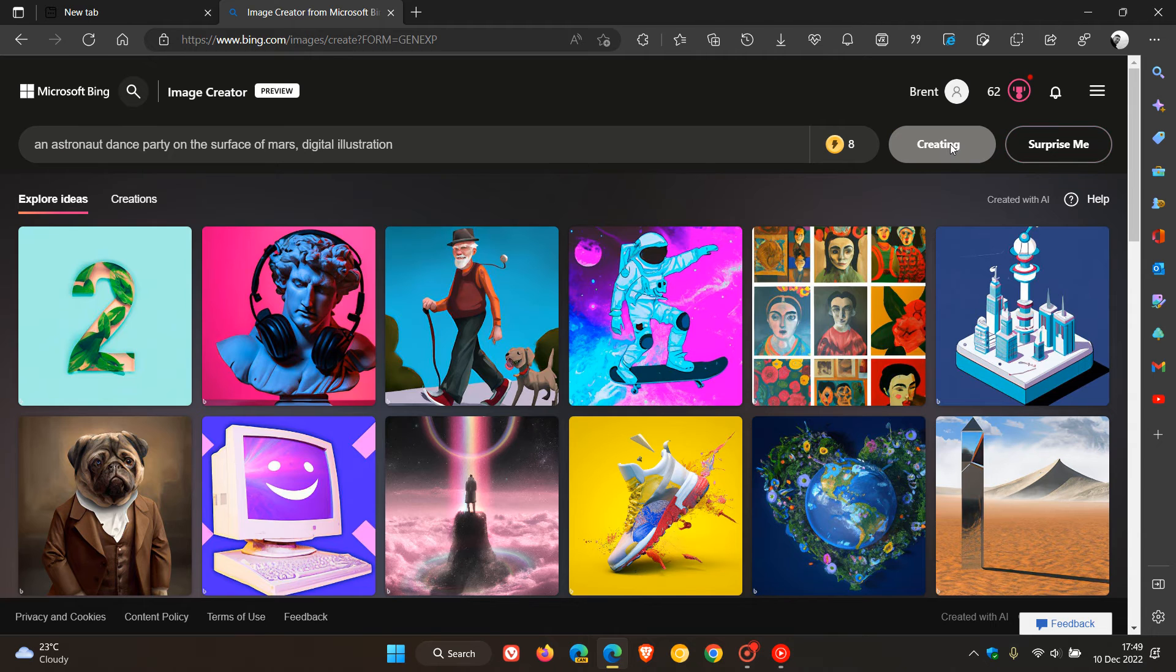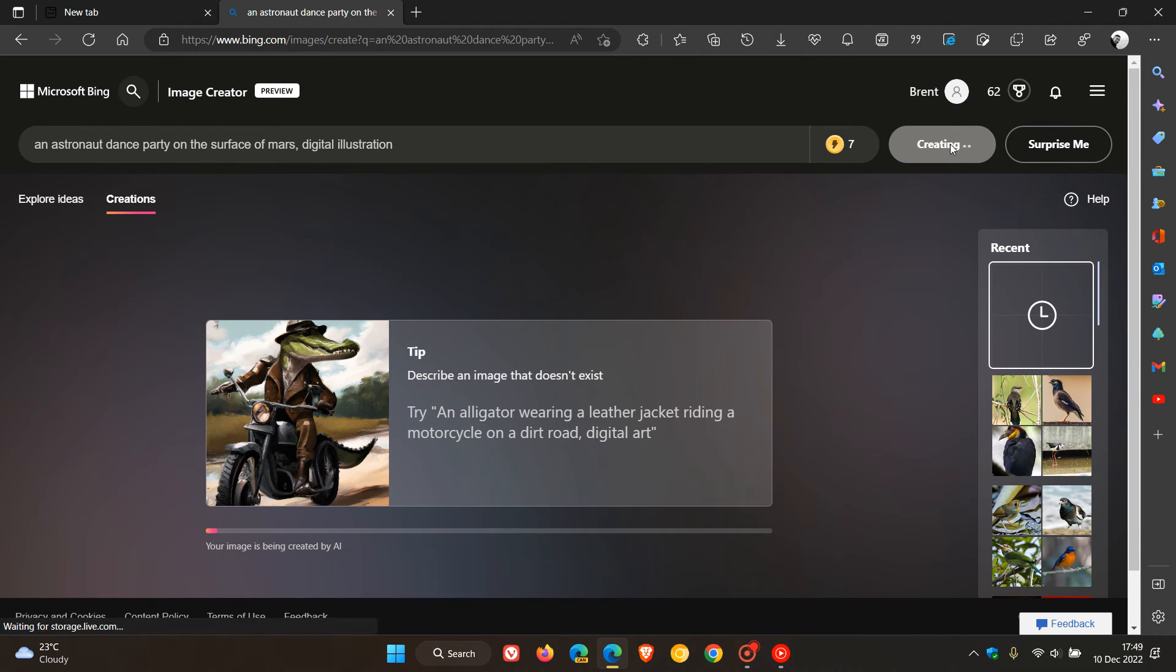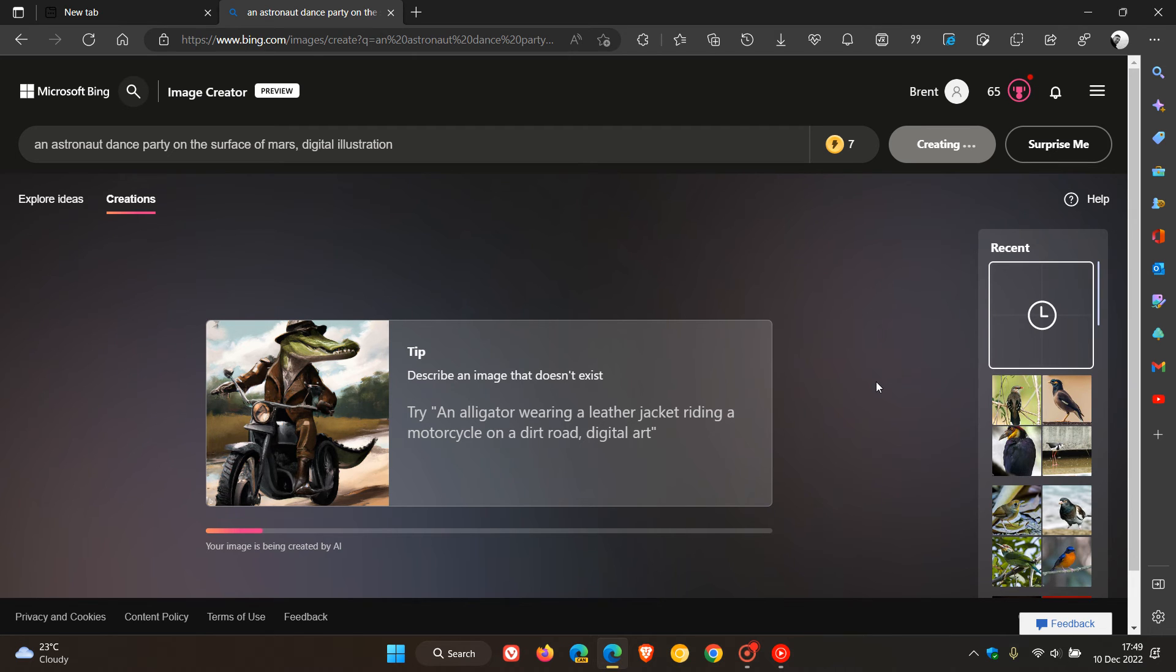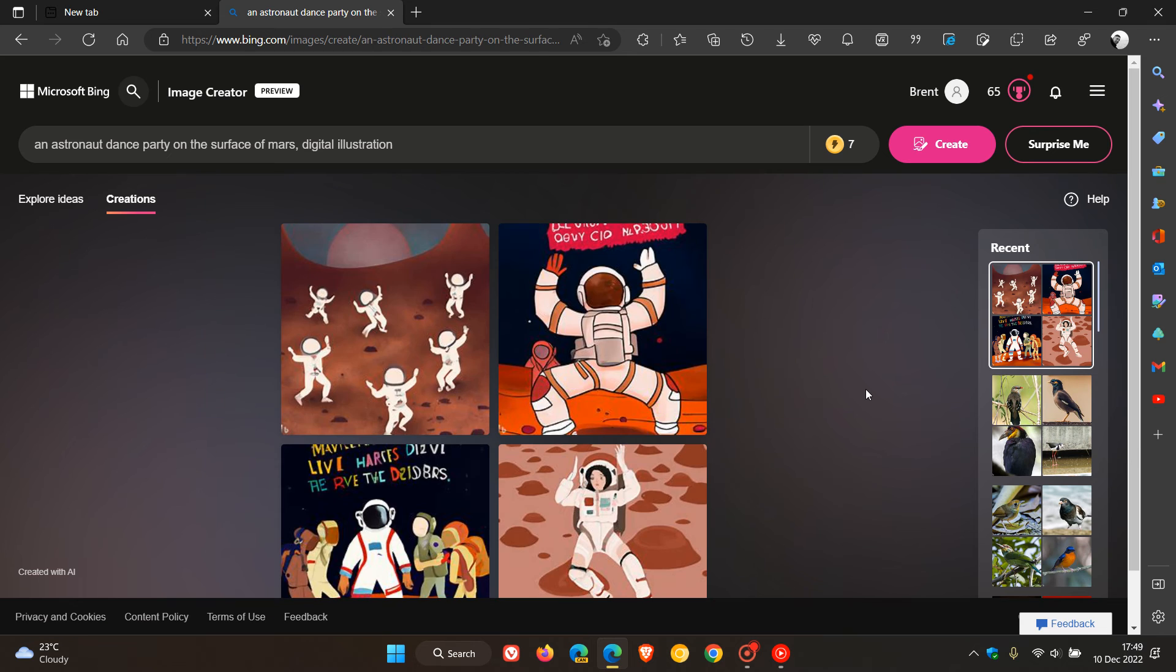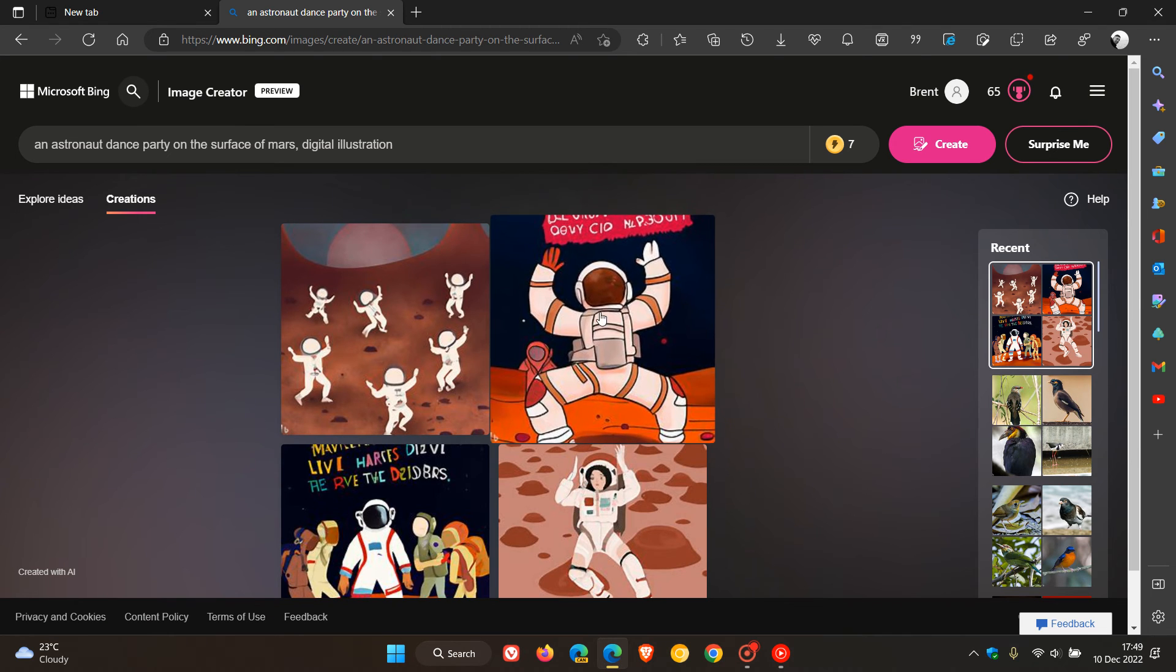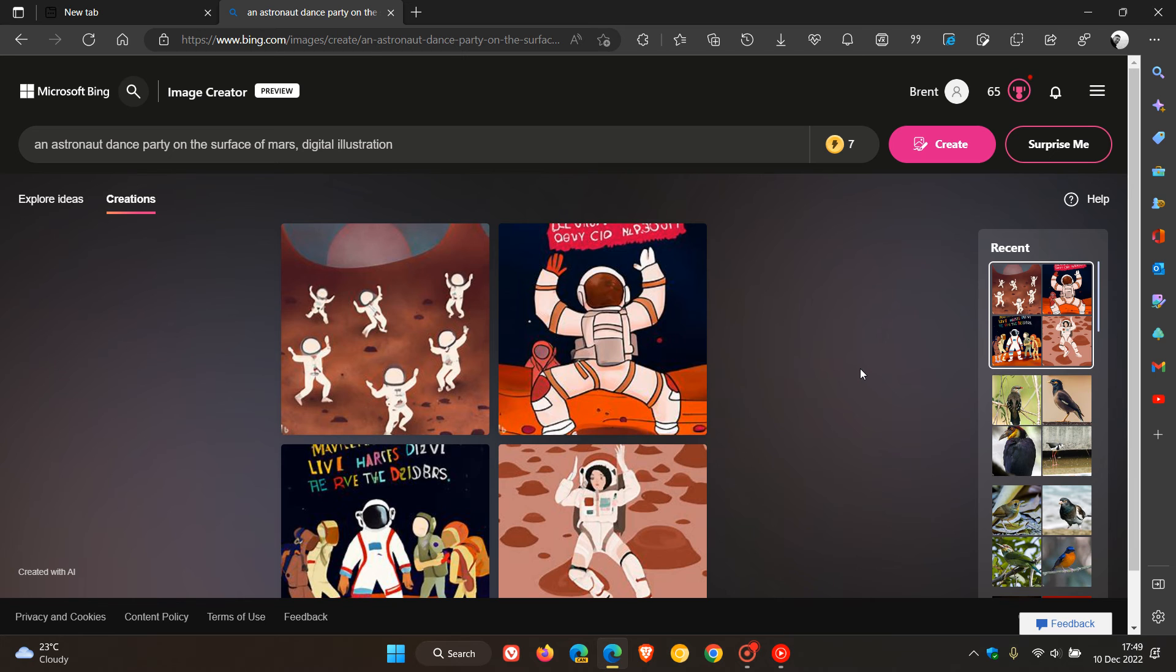And let's click on create. Once again, take a second or two, your image is being created, and you can see my boosts have decreased every time I've created an image, and there we go, an astronaut dance party on the surface of Mars digital illustration.